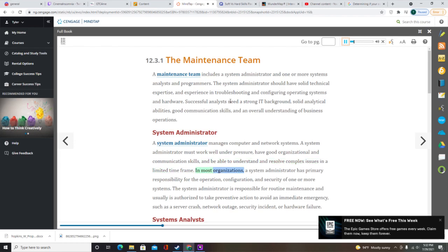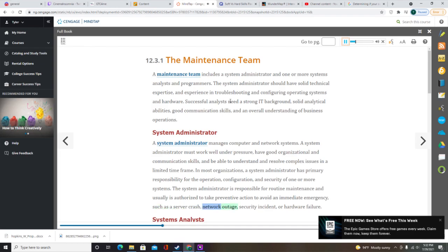In most organizations, a system administrator has primary responsibility for the operation, configuration, and security of one or more systems. The system administrator is responsible for routine maintenance and usually is authorized to take preventive action to avoid an immediate emergency, such as a server crash, network outage, security incident, or hardware failure.